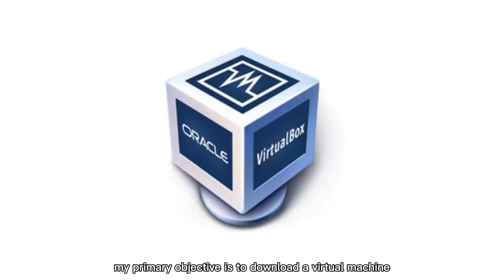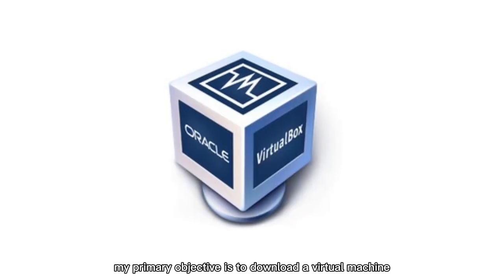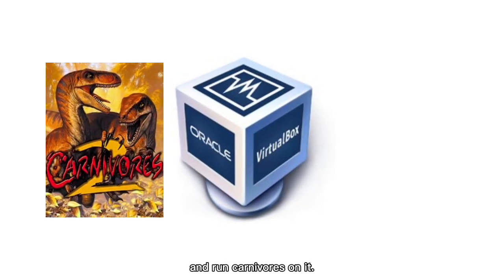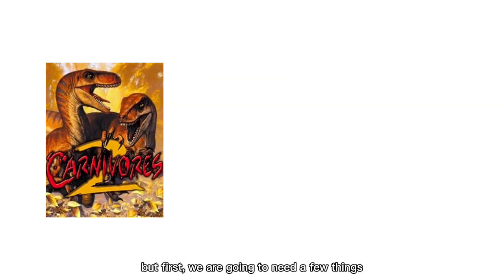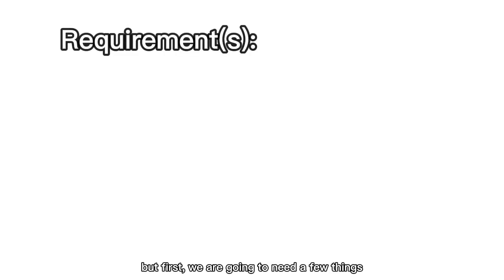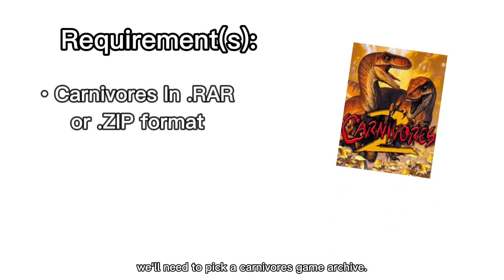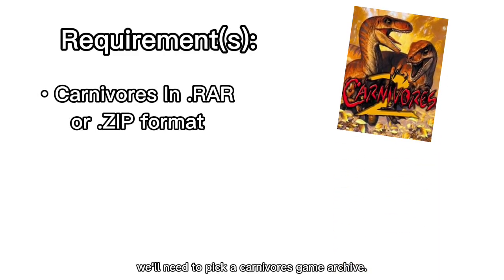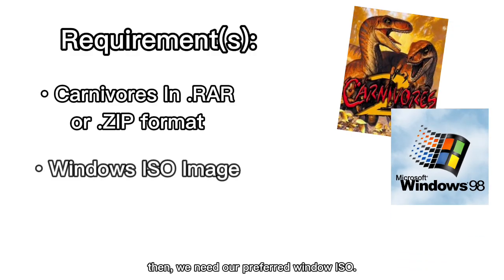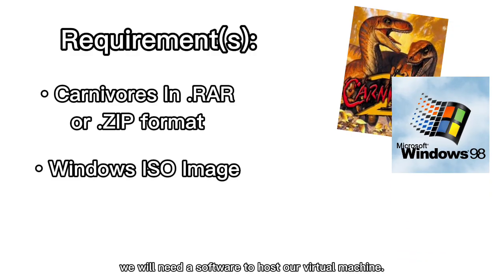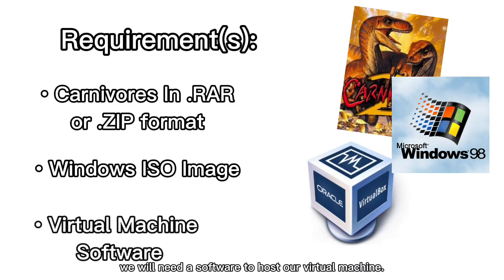My primary objective is to download a virtual machine and run Carnivores on it. But first, we are going to need a few things for the video. We'll need to pick a Carnivores game archive, then we need our preferred Windows ISO. Finally, we will need software to host our virtual machine.